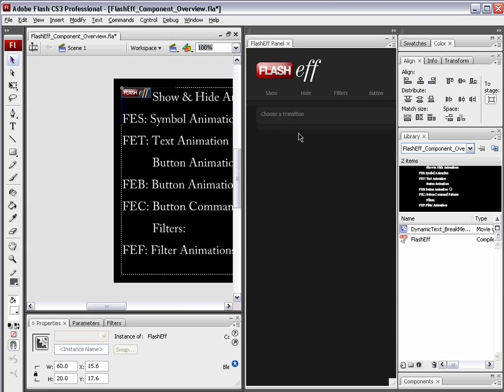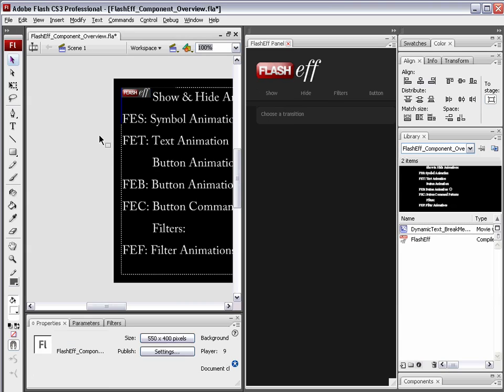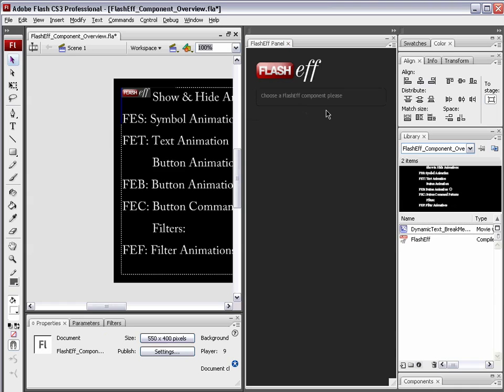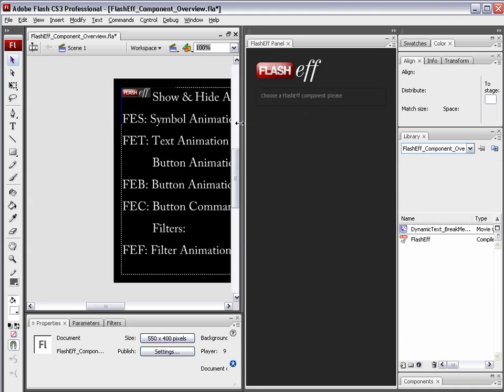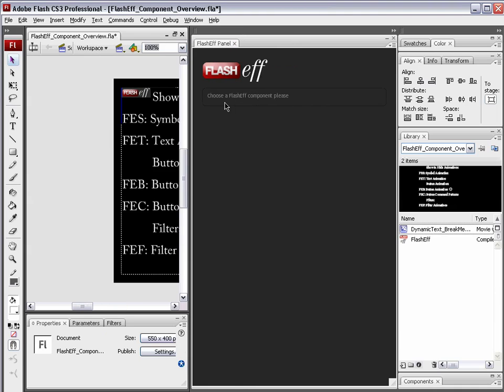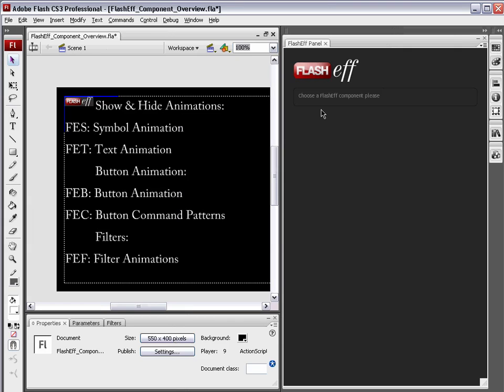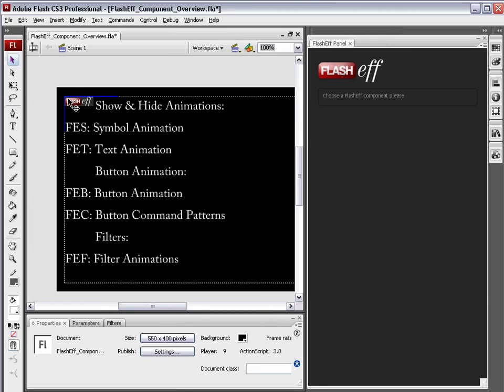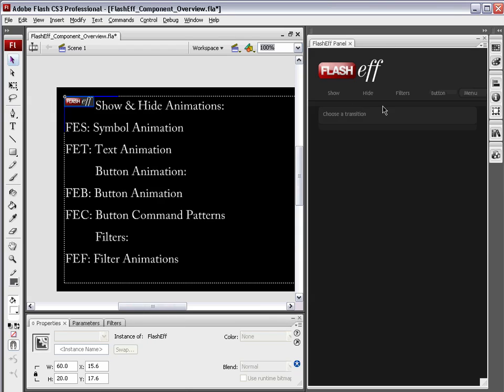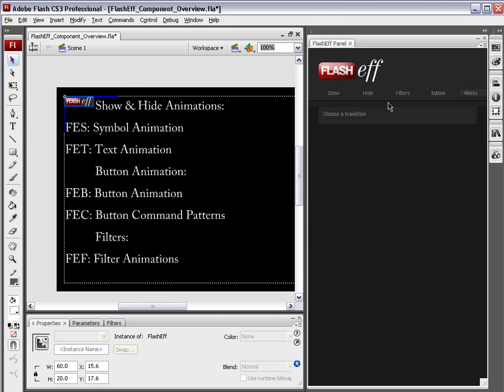When we do this, it is going to show you choose a FlashEff component, please. So we need to look back over at the stage. Choose a FlashEff component. This is one of the components. I'm going to select it. You can see now we get a series of tabs. These tabs are where all of your animation is going to come from. You've got your show and hide animations, which essentially are animations that fade in and bring this text up or fade this text out using all kinds of fancy animations. We've got the filters. Then we have the button animations. And under this button tab, we also have the area where we can set up the different commands. You can see FEC. Those are the button command patterns.